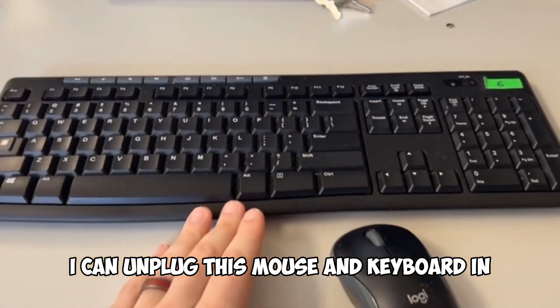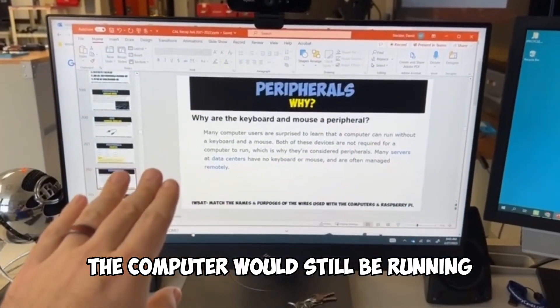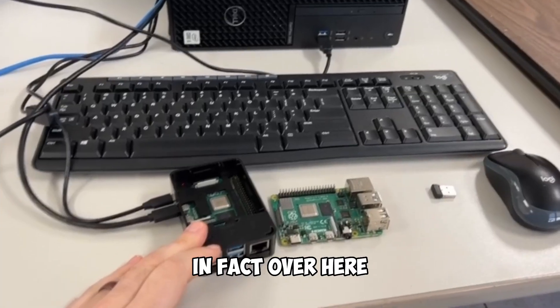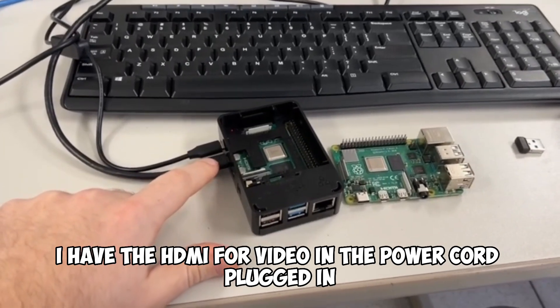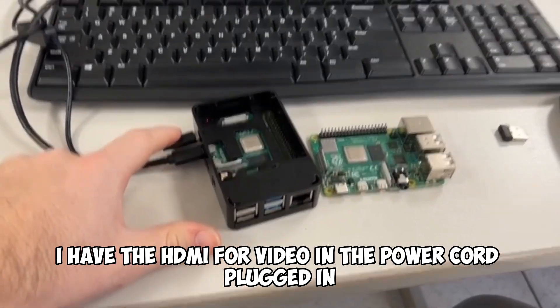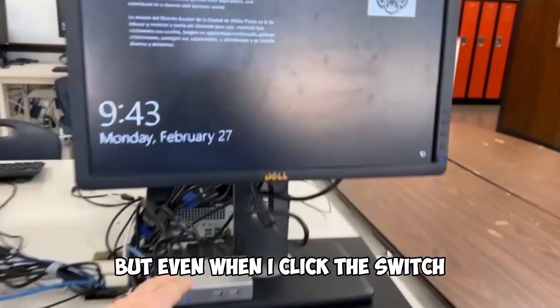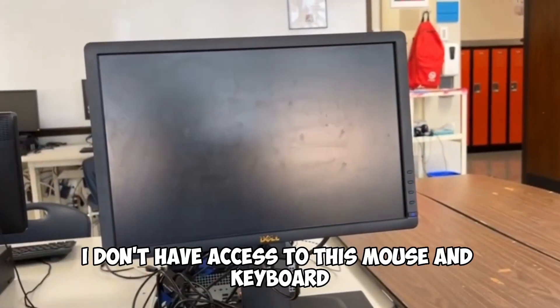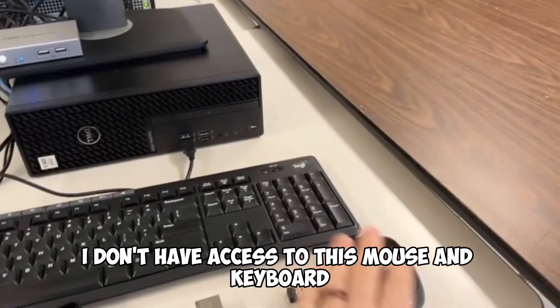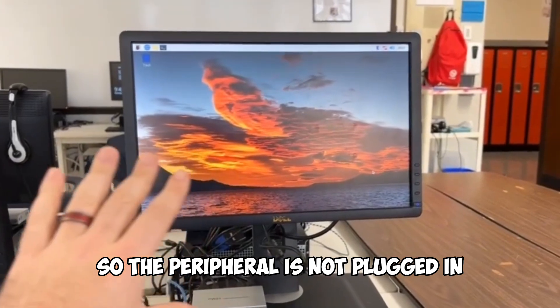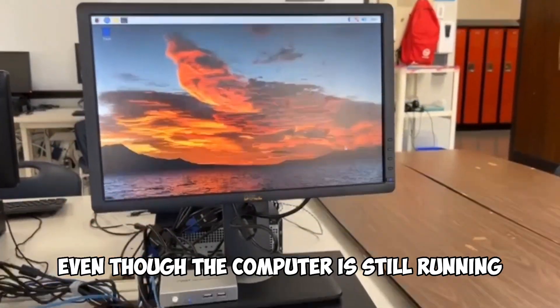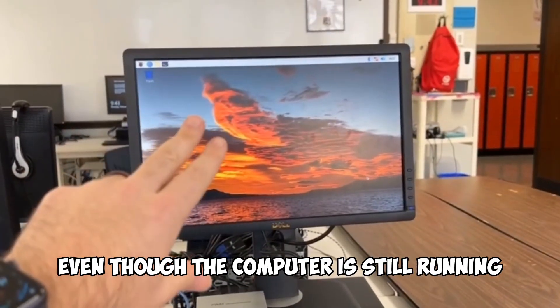I can unplug this mouse and keyboard and the computer would still be running. In fact, over here, I have the HDMI for video and the power cord plugged in. But even when I click the switch, I don't have access to this mouse and keyboard. So the peripheral is not plugged in, even though the computer is still running.